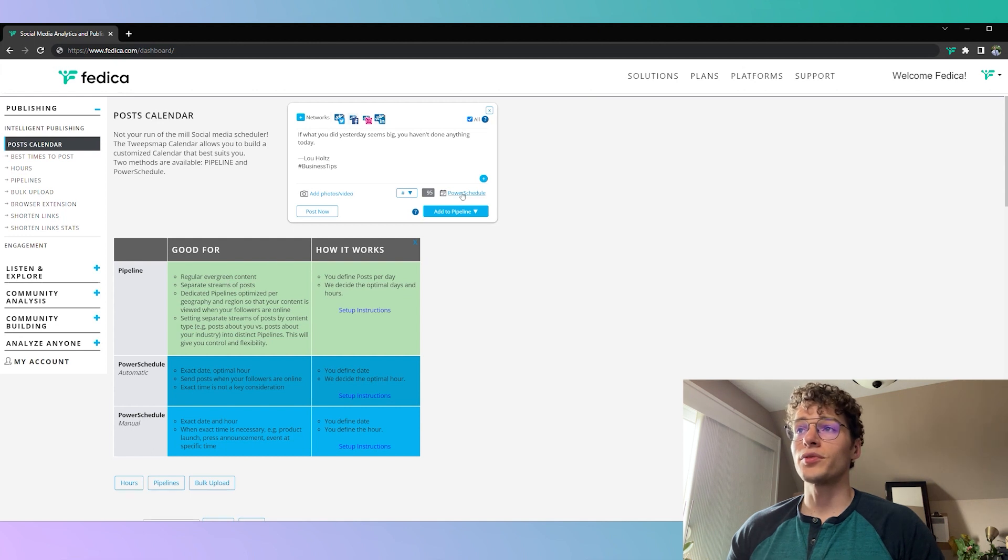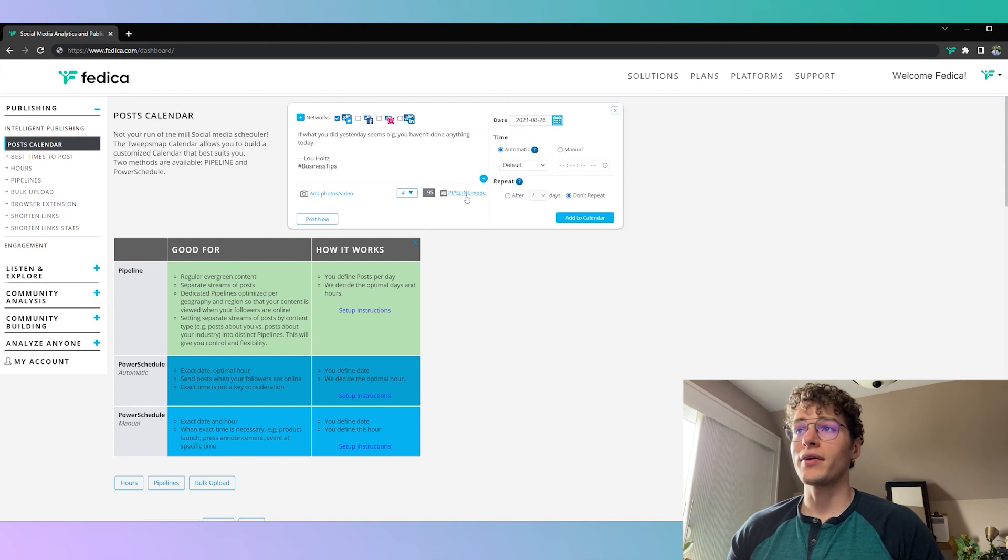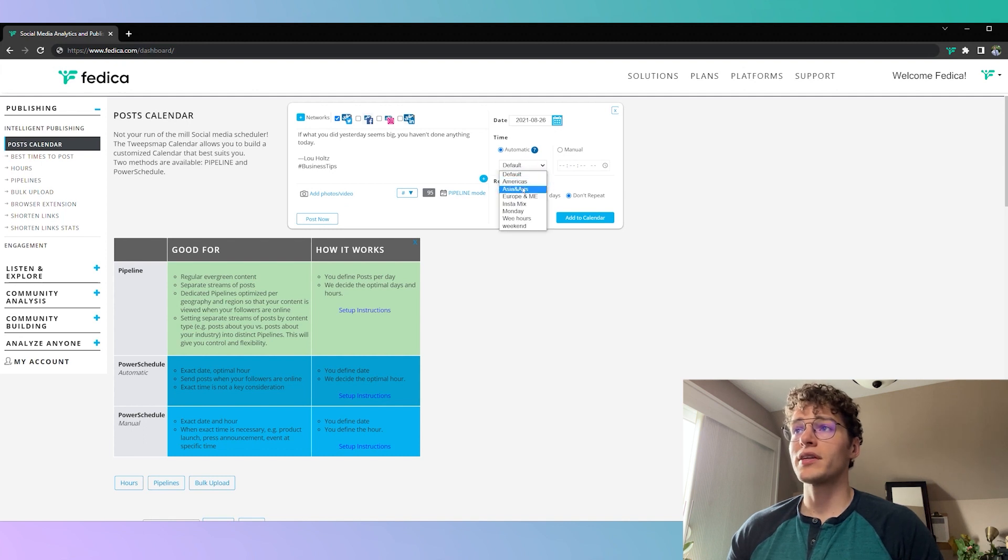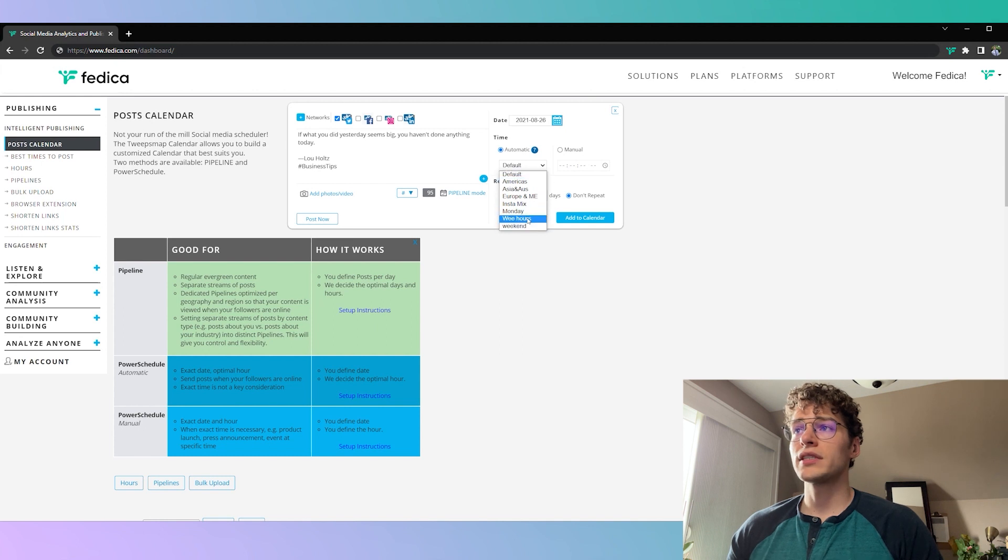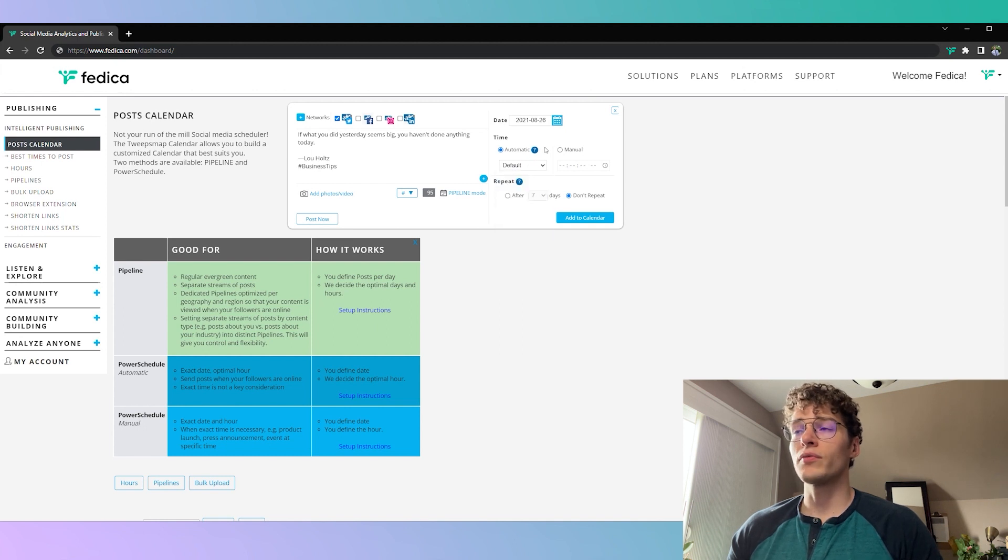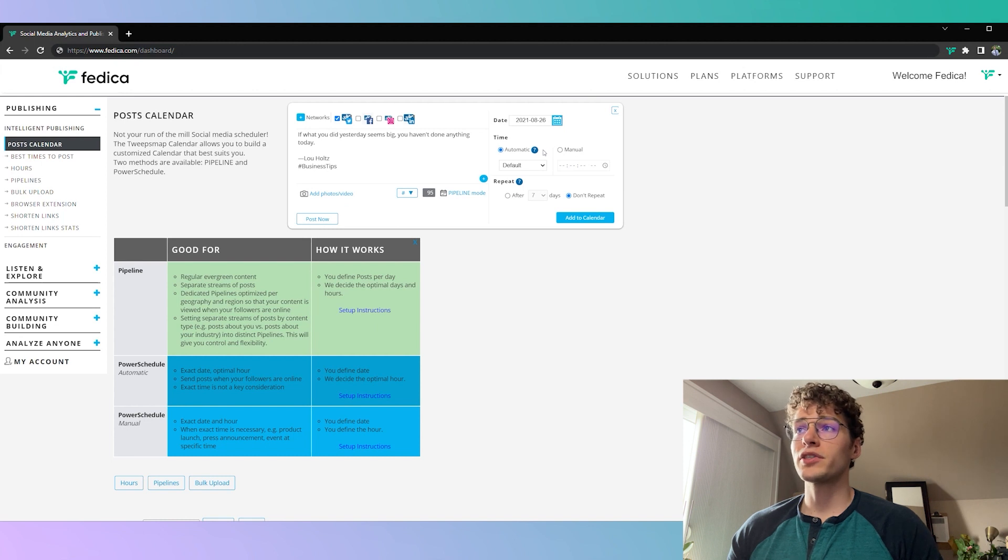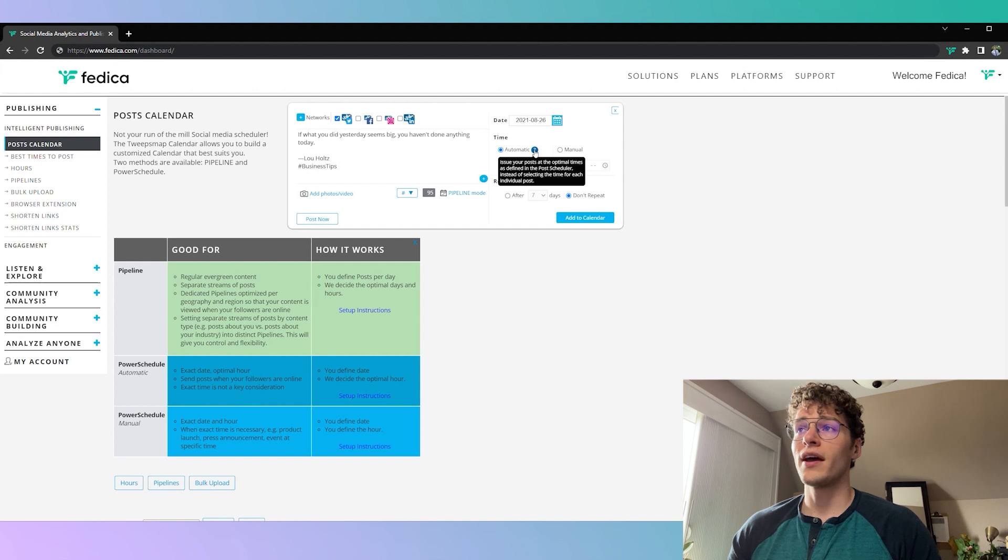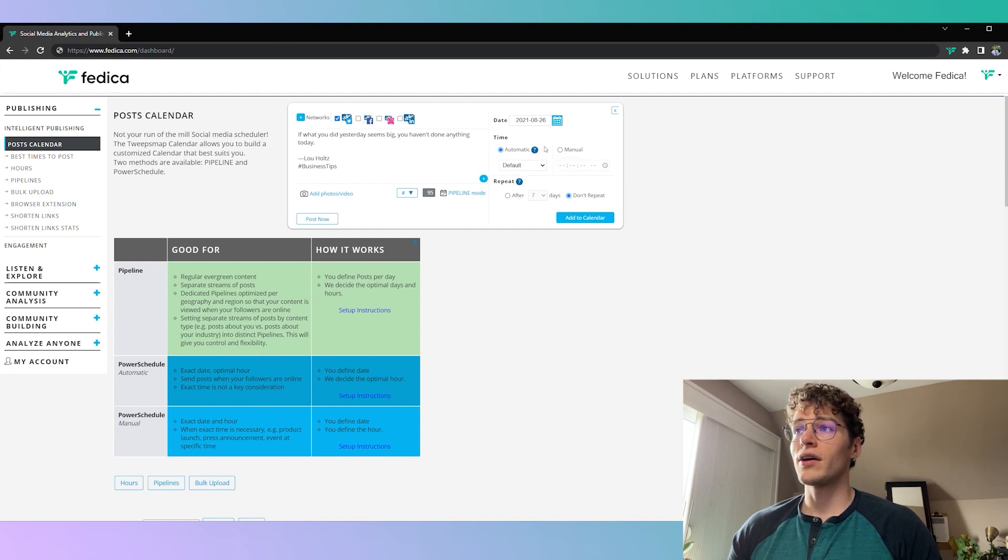If you'd like a little bit more control you can click the power schedule mode where you can choose the date and we'll automatically choose the perfect hour for it to post depending on the different schedules that you set up. This is a great option if you want to choose the exact date but you don't mind what time it gets posted, especially because we automatically choose the best time for your audience depending on their geography and their browsing habits.